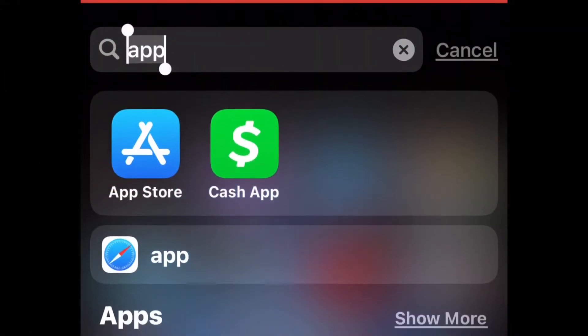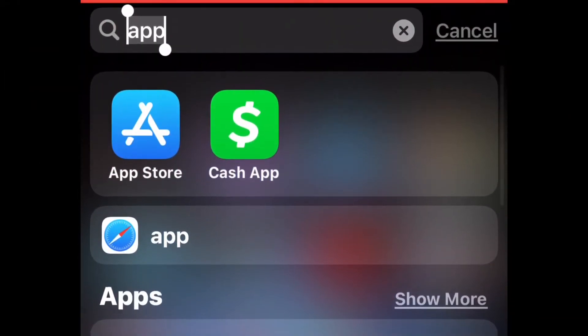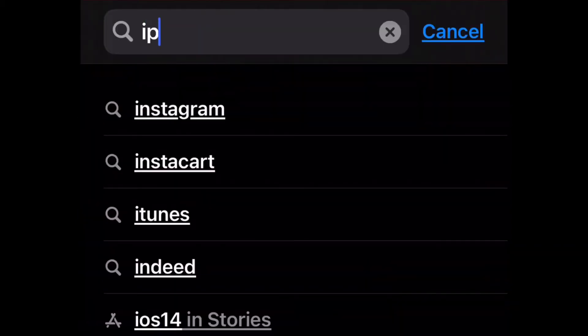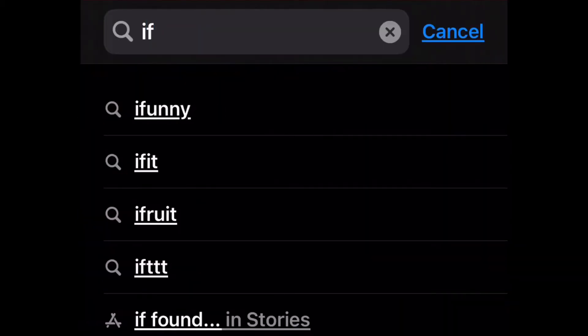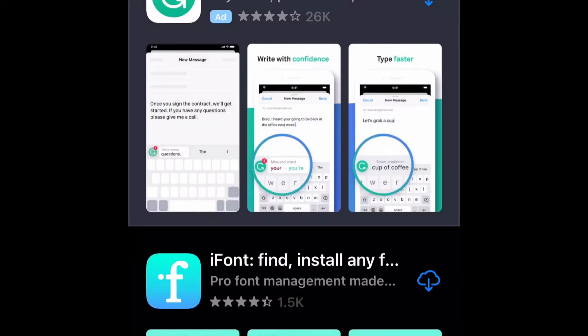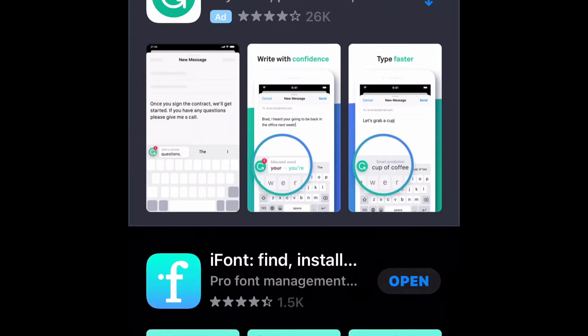First, you will locate and open your App Store to download an app called iFont. You will start to download iFont. Now click open once it is fully downloaded.